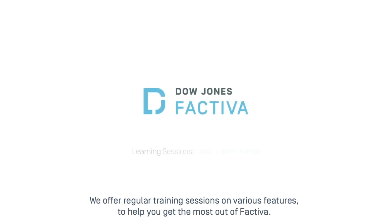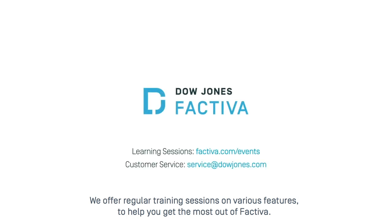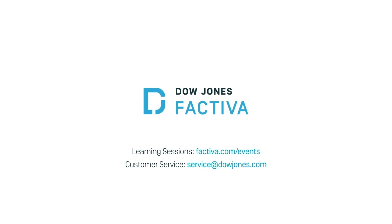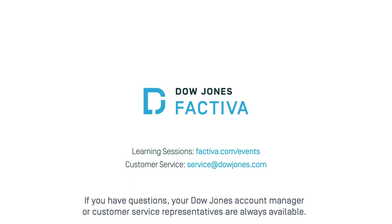We offer regular training sessions on various features to help you get the most out of Factiva. If you have questions, your Dow Jones Account Manager or customer service representatives are always available.